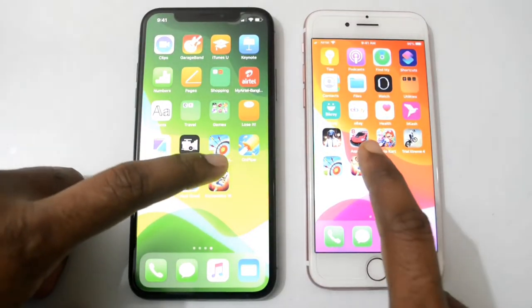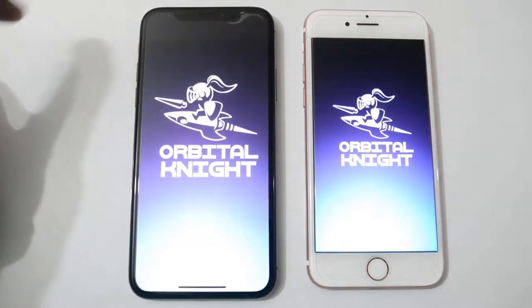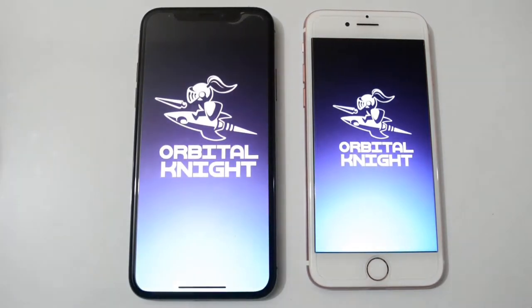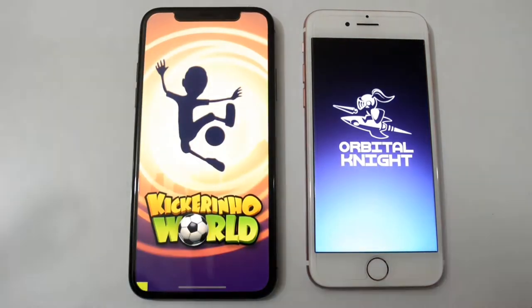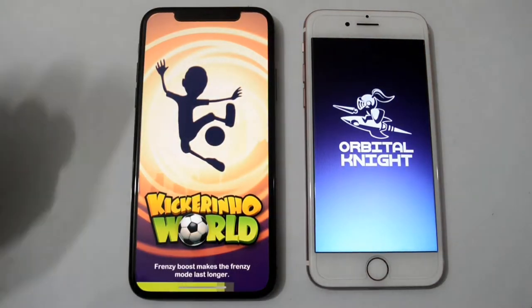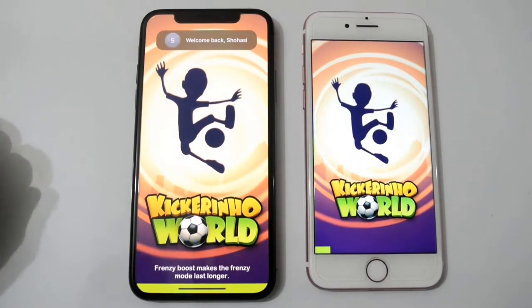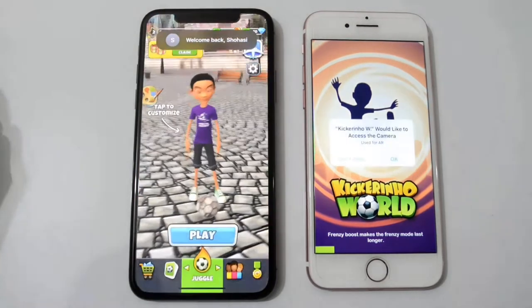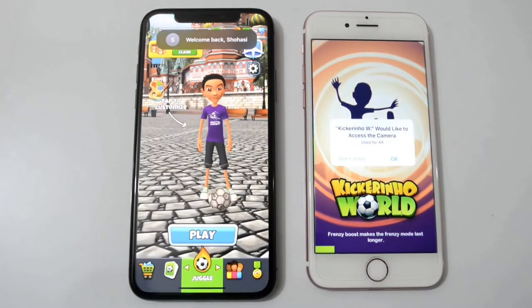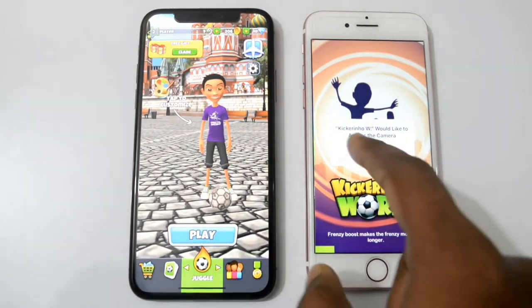Now the next one — Kick Rhino. Both phones are loading, and here iPhone 10 has started loading first, so iPhone 10 is the winner. iPhone 7 is still loading.